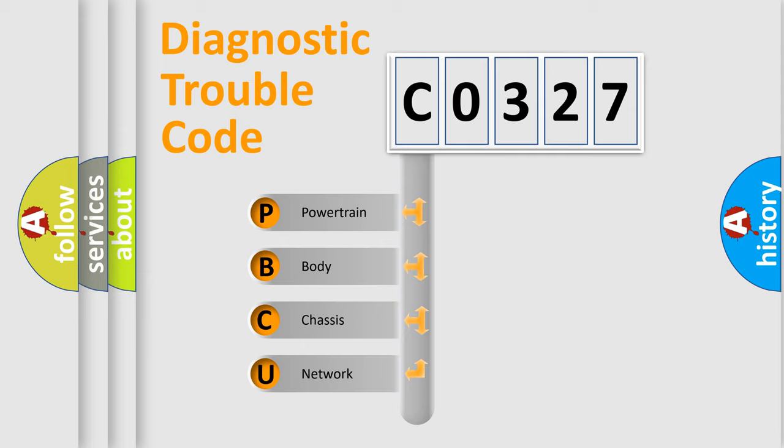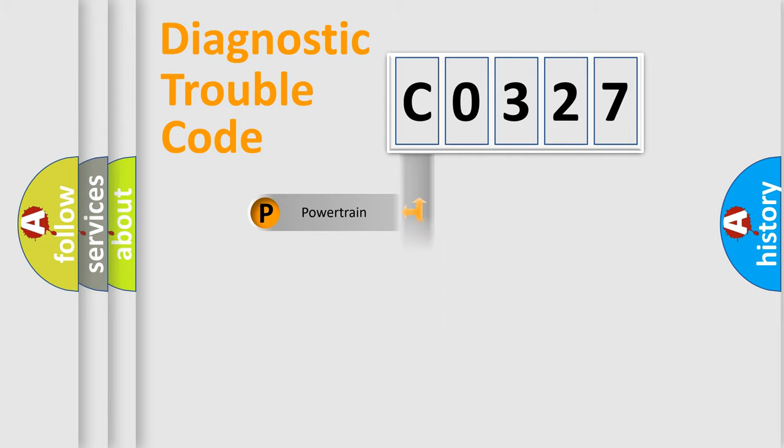We divide the electric system of automobile into four basic units: Powertrain, Body, Chassis, and Network.